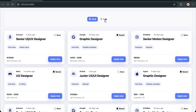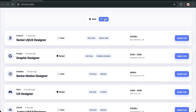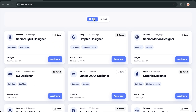If this approach to layout animations clicked for you, make sure to subscribe for more content that simplifies complex web development concepts. Drop a comment with what you'd like to see next, and I'll see you in the next video.